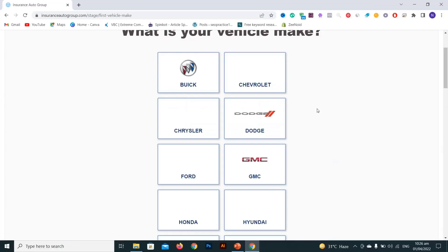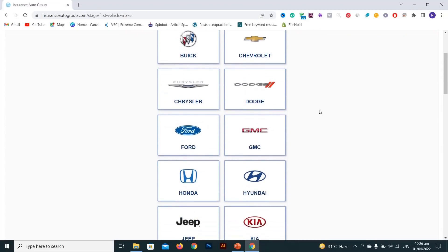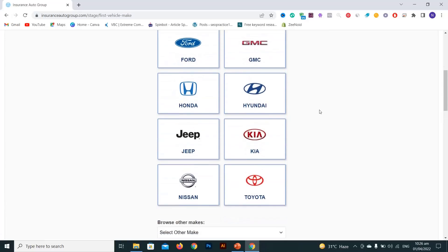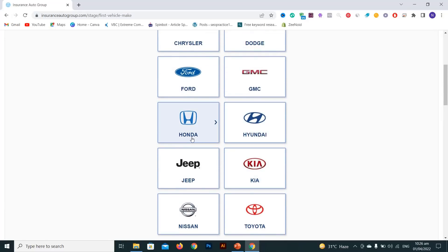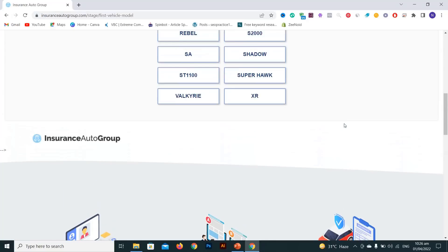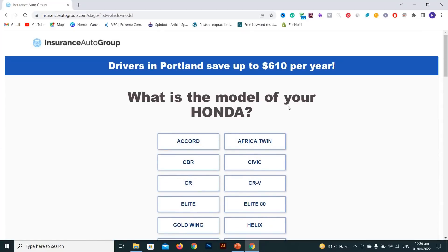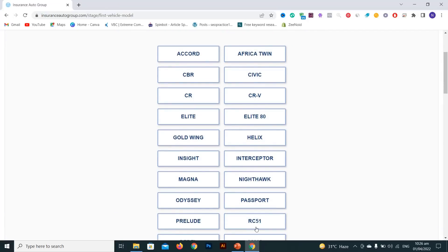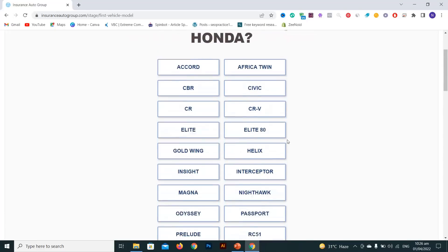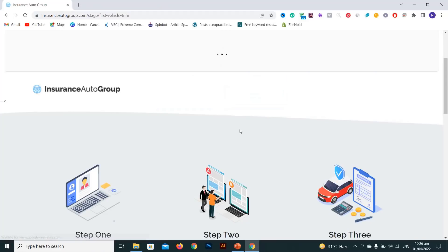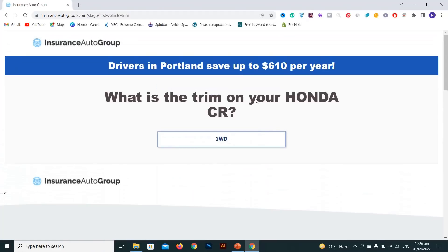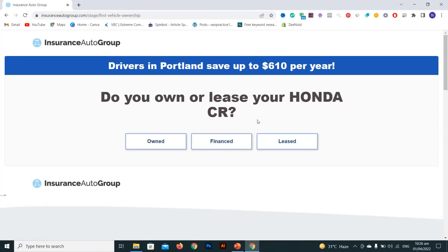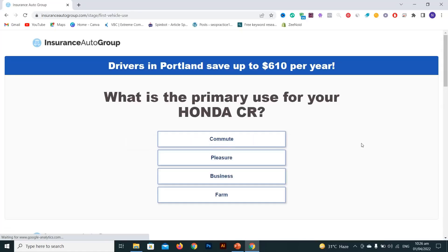Select your vehicle make — type Honda — and then select your Honda model. You can choose your car model here. Then indicate whether you own or lease your vehicle — select 'own' here.